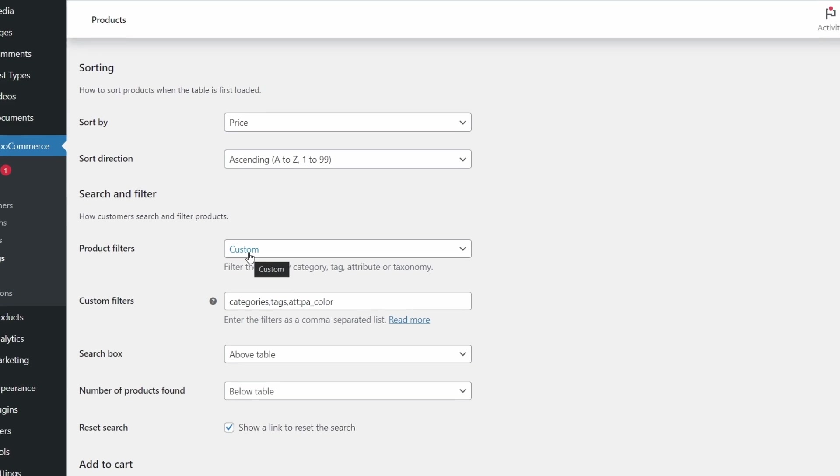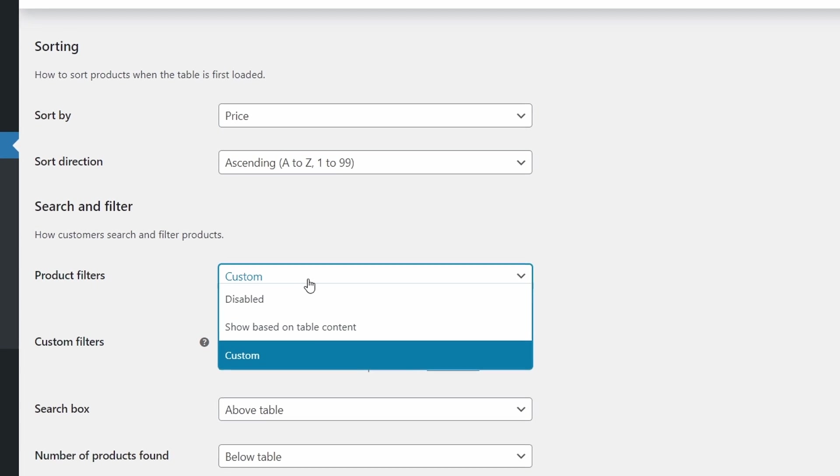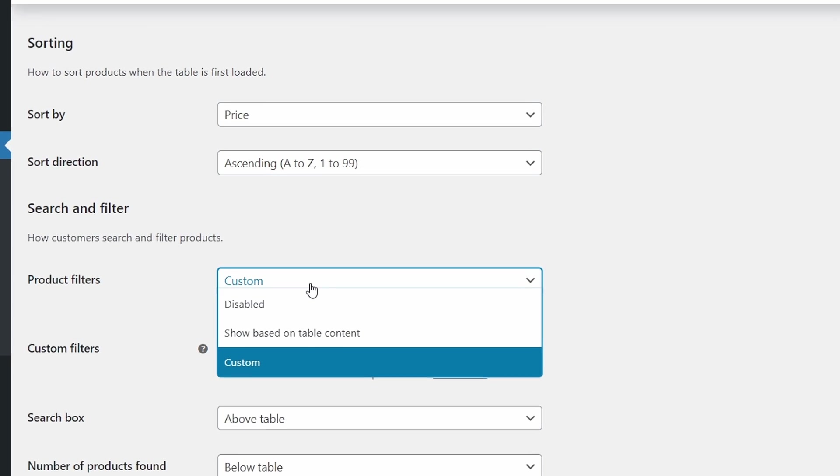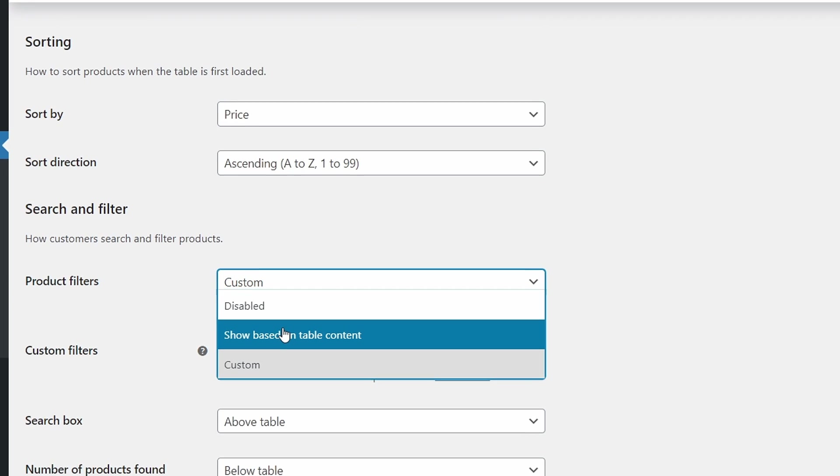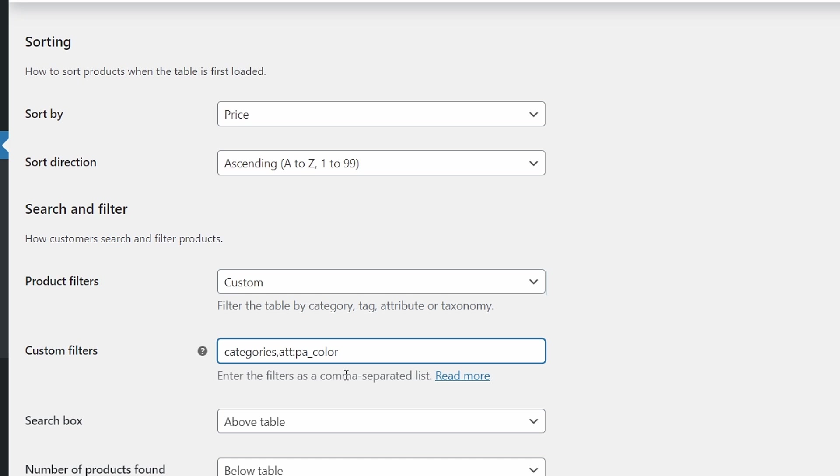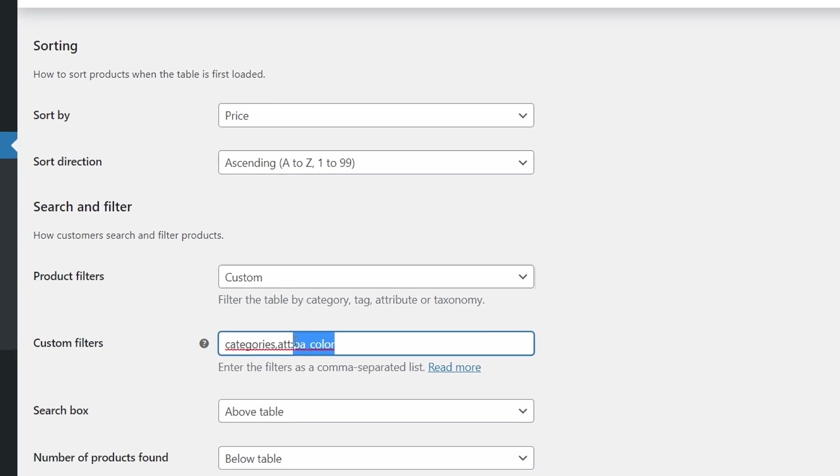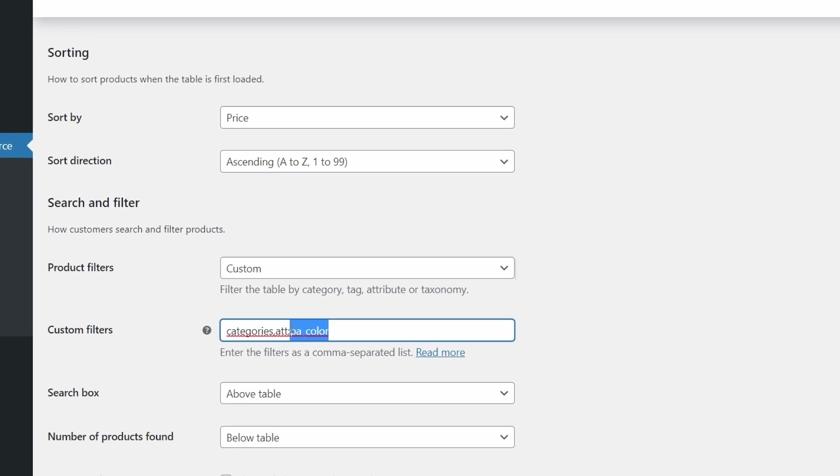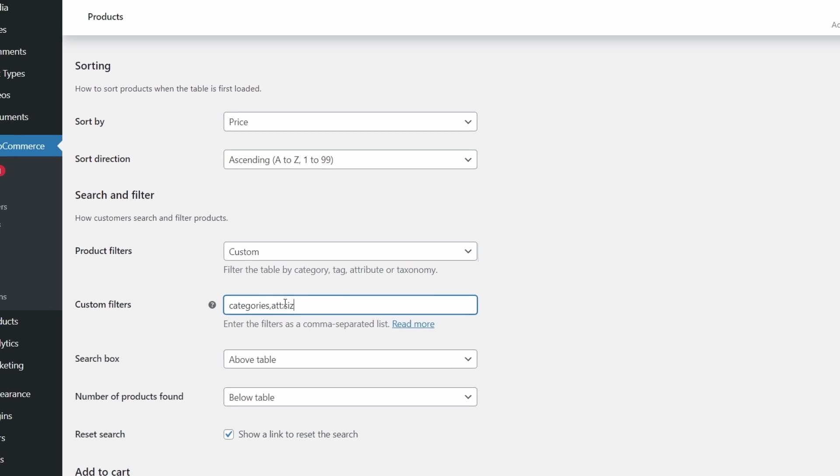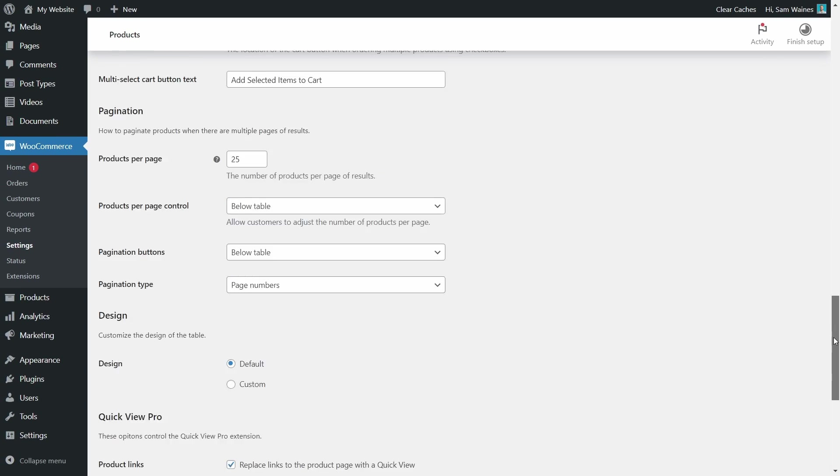We can set them based on the table content. Or we can use the custom option and select the custom filters down here. I don't really have any tags for my product. So I'm going to remove that right now. And the attribute color is good, but I'm going to show you how it looks if I use the attribute for size.